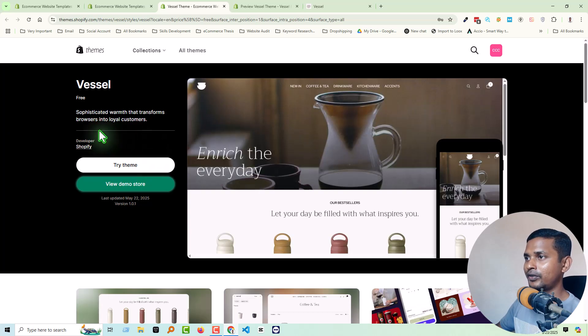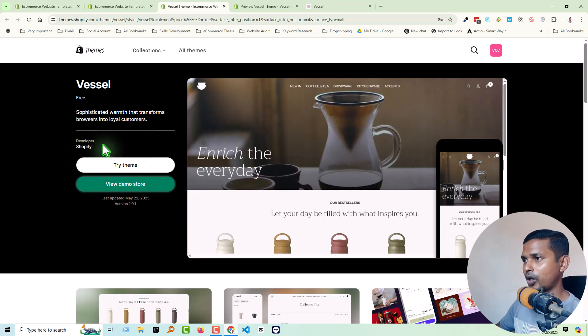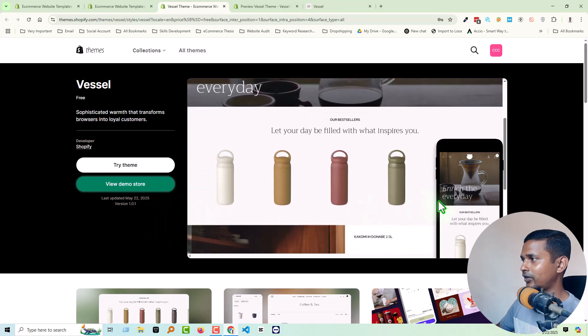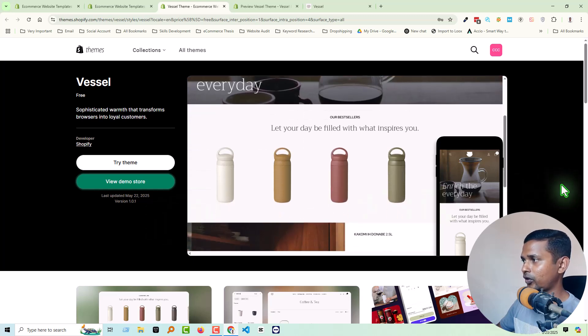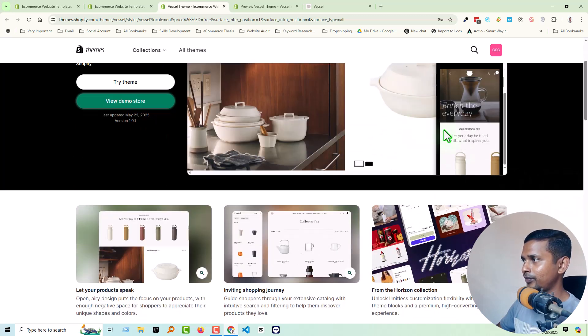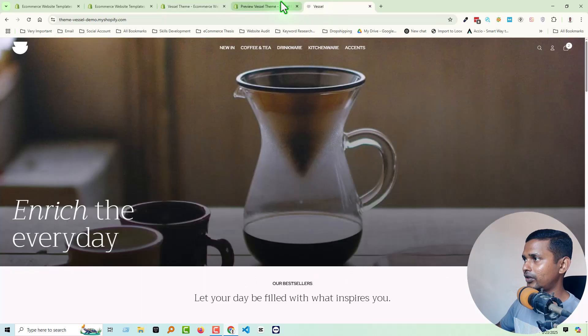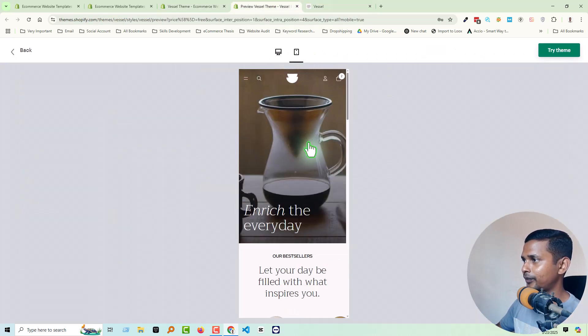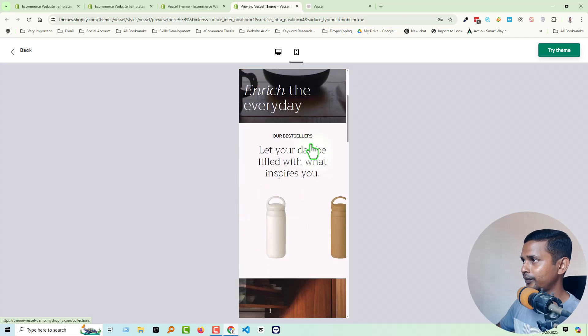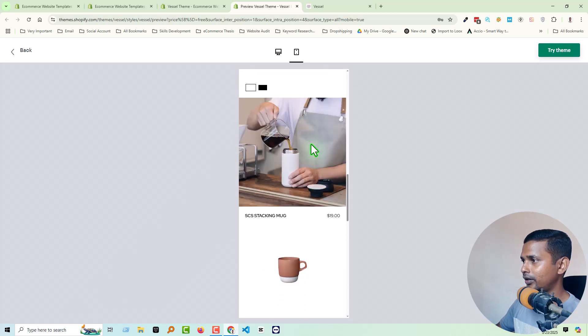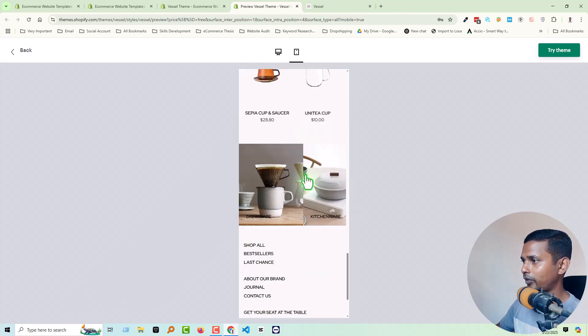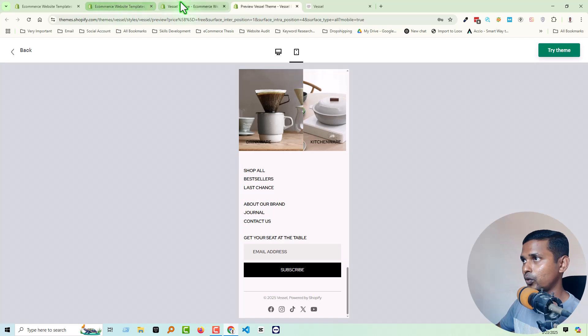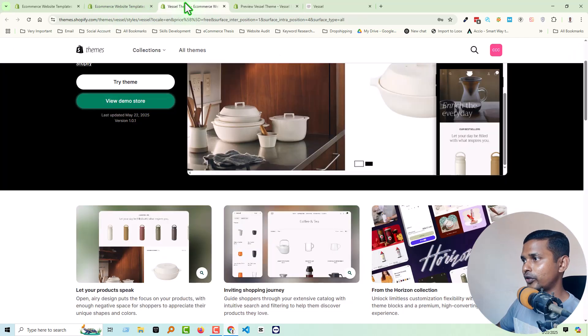Here are the details: developed by Shopify, fully free, and this is the first version of this theme. Of course it's 100% responsive. Click here, you see it's fully responsive and it's very important to make your store responsive.